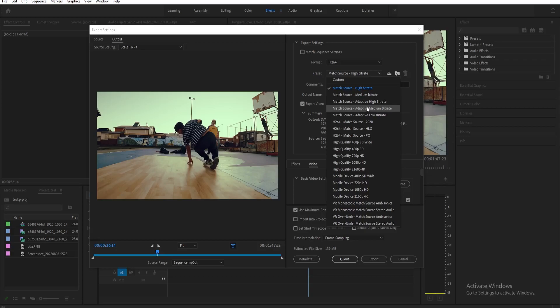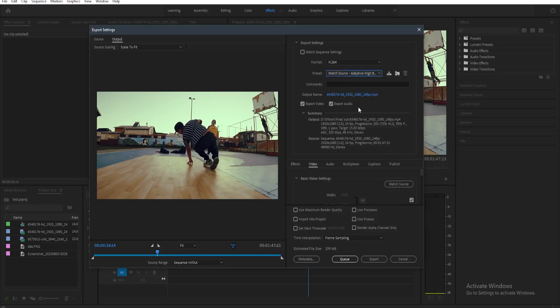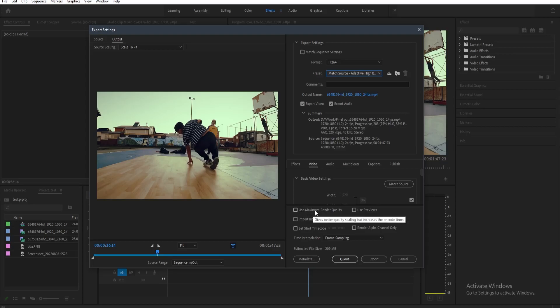So for example, I would just want to use the high bitrate one. So select adaptive high bitrate. And then the last thing that we need to change is we need to toggle this on, the use maximum render quality.